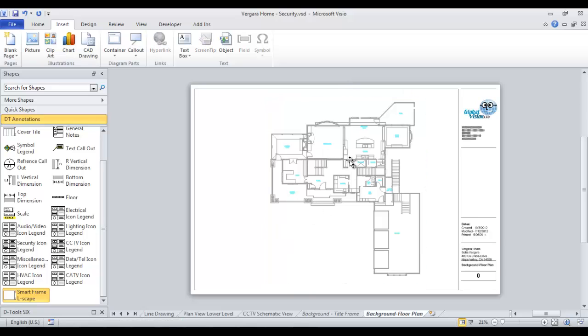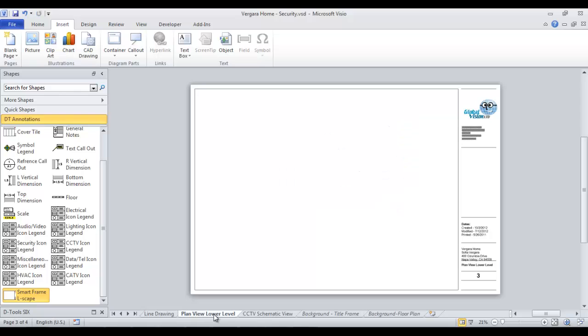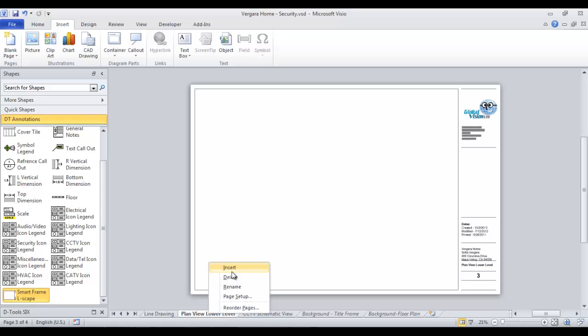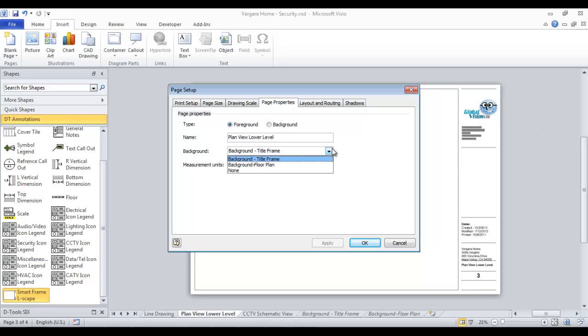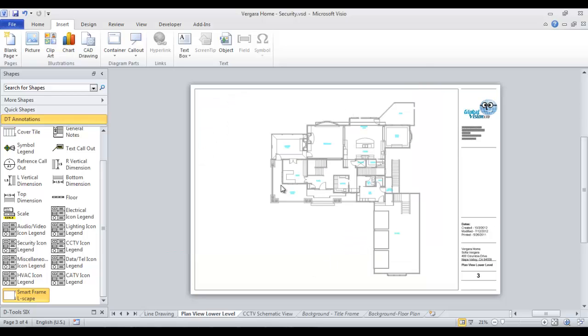And now that the floor plan is here on the page, we can go to the plan view page and we'll now link that page to it. So the floor plan won't actually exist on here, but it's going to be where we drag our shapes over to. So I'm just going to right click, choose page setup. And instead of it being linked to the background title frame, which is the default for displaying your title frame, we'll go ahead and link it to the background floor plan page. Choose OK.